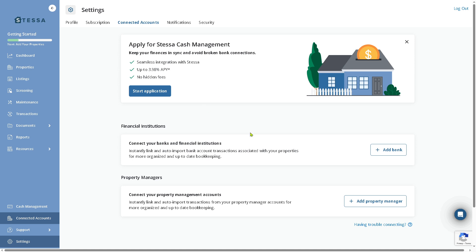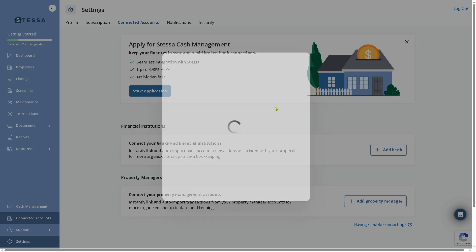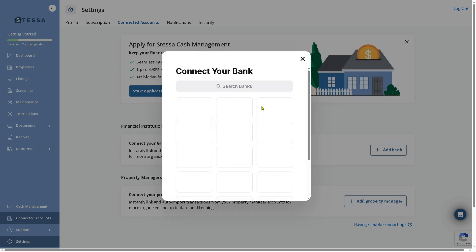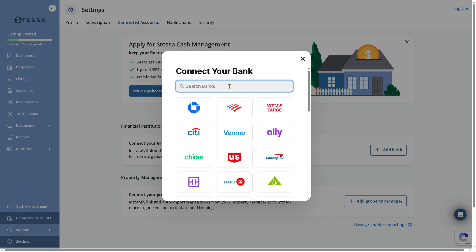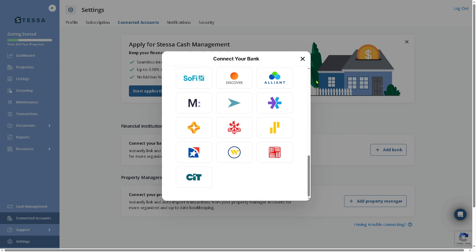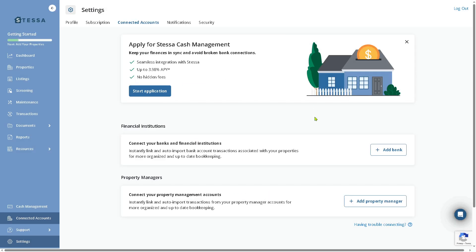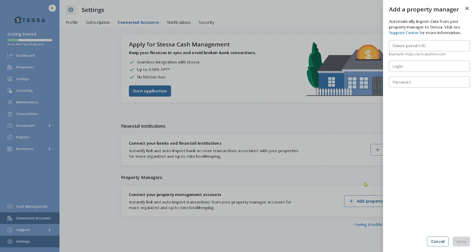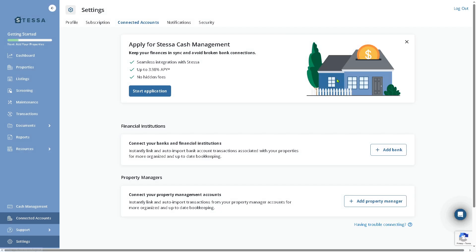You can add your bank here, add your own property management accounts. If you want to add a bank, just connect your banks here. You can use Chase, Bank of America, Wells Fargo, Citi, Venmo, Ally, Chime, and a lot more. If you want to connect your property management accounts, click Add Property Management or Property Manager, enter portal URL, login, and password.